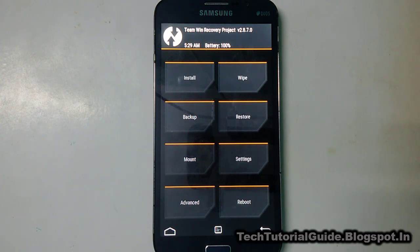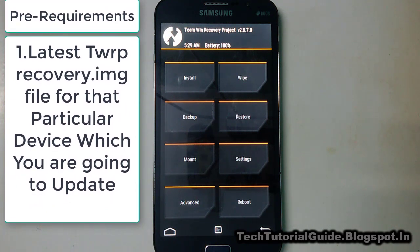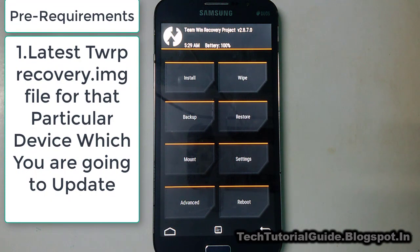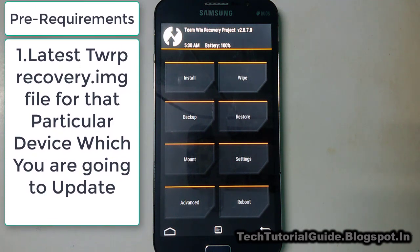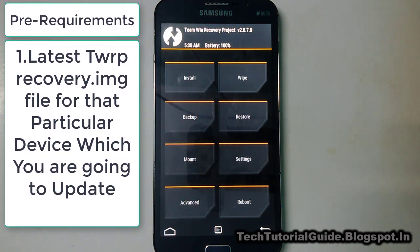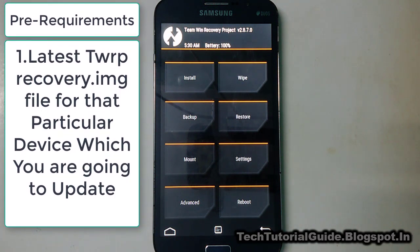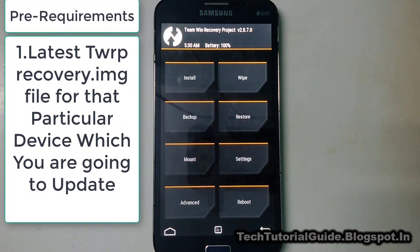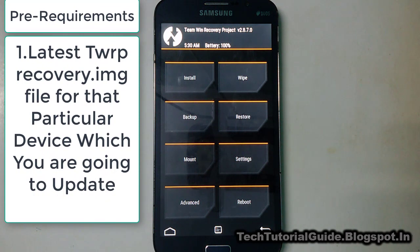Hi guys, welcome to Tech Tutorial Guide. In this video I'm going to show you how to update your TWRP recovery from version 2.8 to 3.0. So if your device has TWRP recovery 2.8 installed, like mine, and you want to update to 3.0, and the developer has released the latest recovery for your device, you can easily follow the steps I have done.